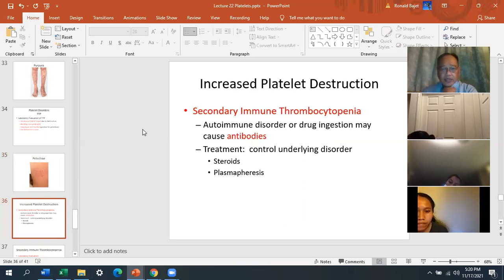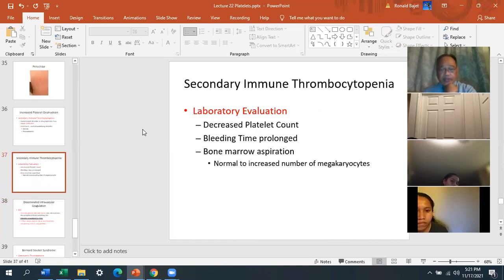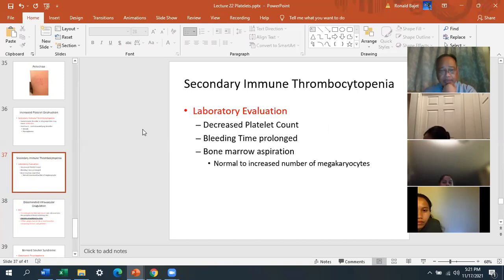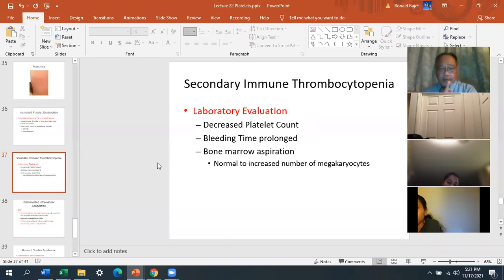Secondary immune thrombocytopenia is also an autoimmune disorder, or drug ingestion may cause antibodies. Treatment is steroids and plasmapheresis. Laboratory evaluation shows decreased platelet count and prolonged bleeding time. Interestingly, bone marrow aspiration shows a normal to increased number of megakaryocytes — the factory is full of workers but they're not producing platelets.